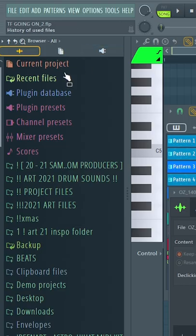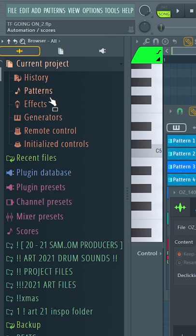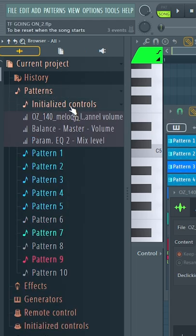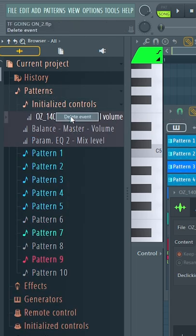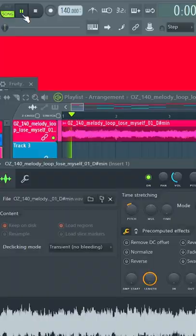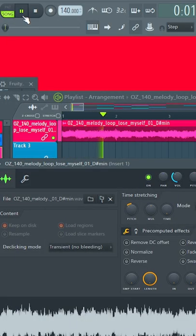Go over to the browser, hit current project, then patterns, then initialize controls. Find it and right click and delete it. Now it resets, so when you press play you won't have that issue again.